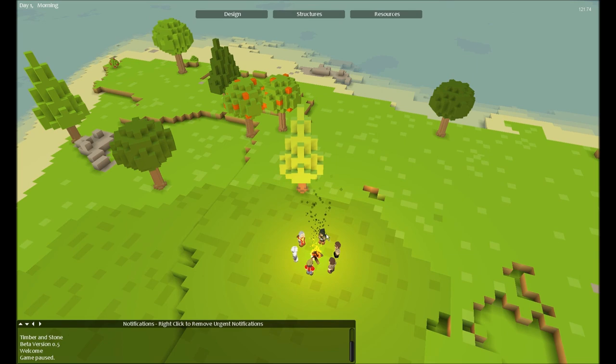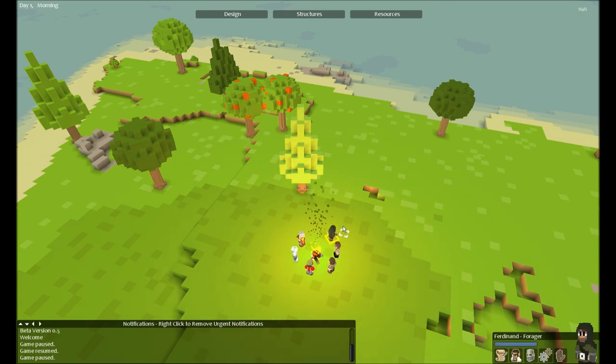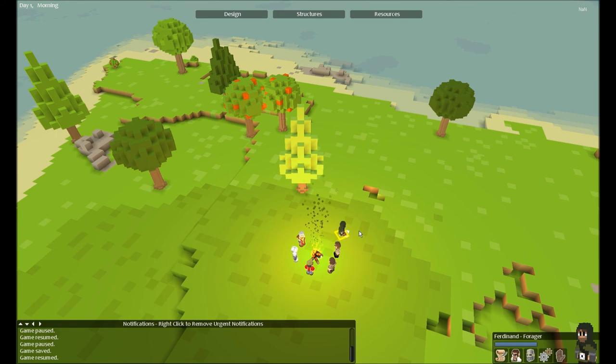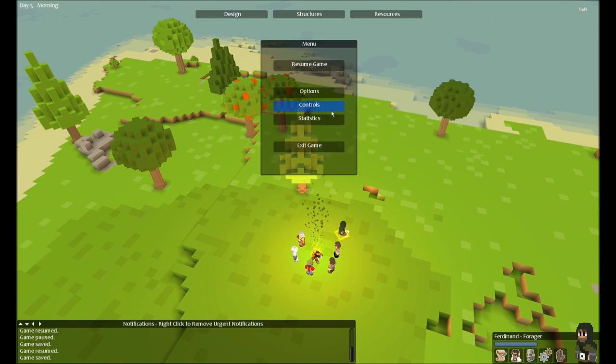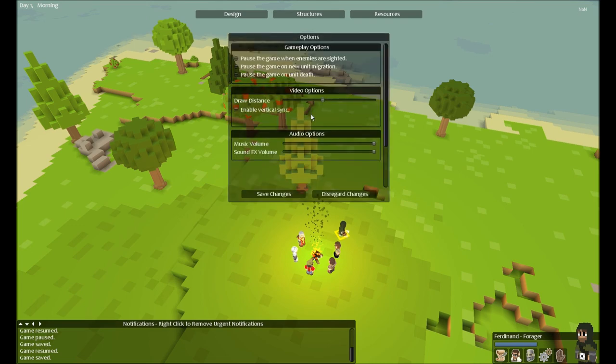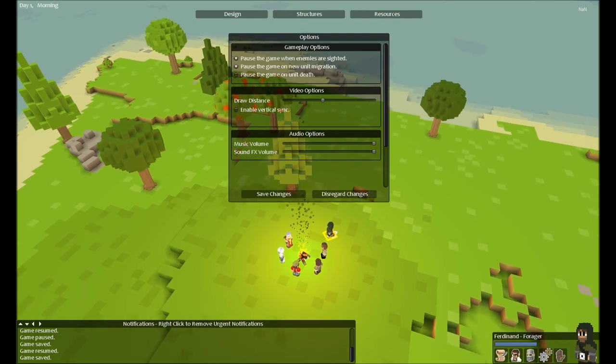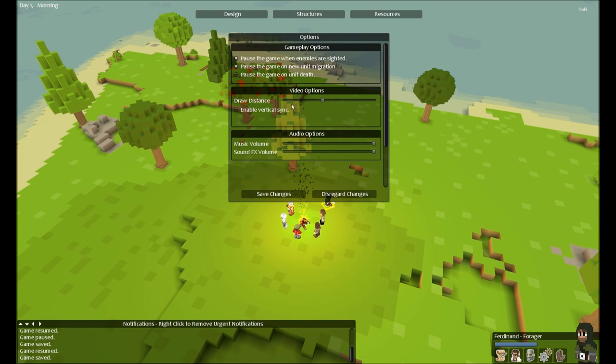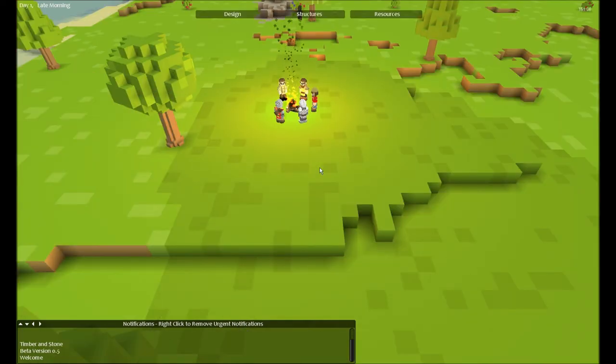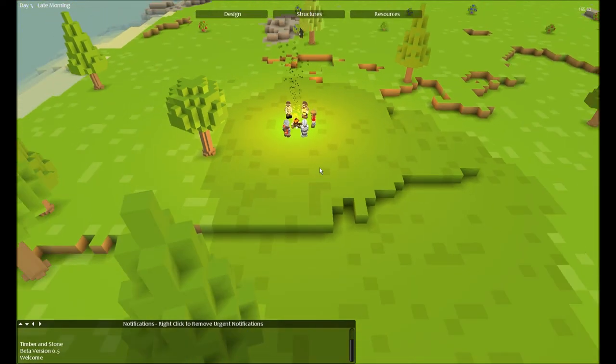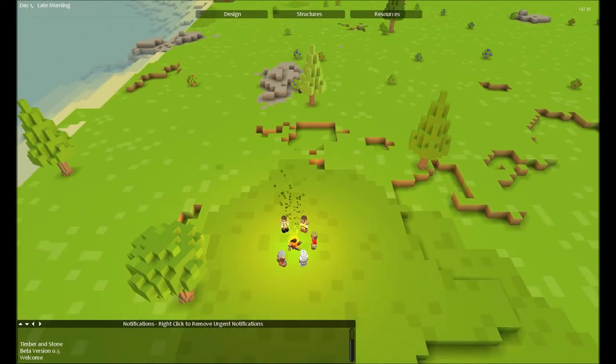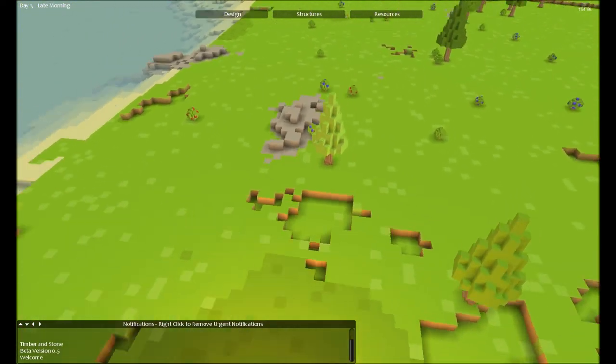Options are in—pause the game when enemy is sighted, on new unit migration, on unit death. I'm not going to turn that on. Enable vertical sync. Couldn't switch to requested monitor resolution. My game just crashed when I turned on that. That wasn't annoying at all. So don't turn on vertical sync.